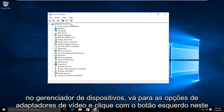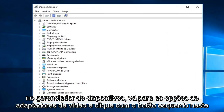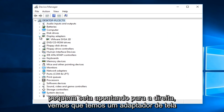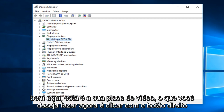Under Device Manager, go to the option that says Display Adapters and left click on this little arrow that's pointing to the right. You can see we have a display adapter right here. This is your graphics card.